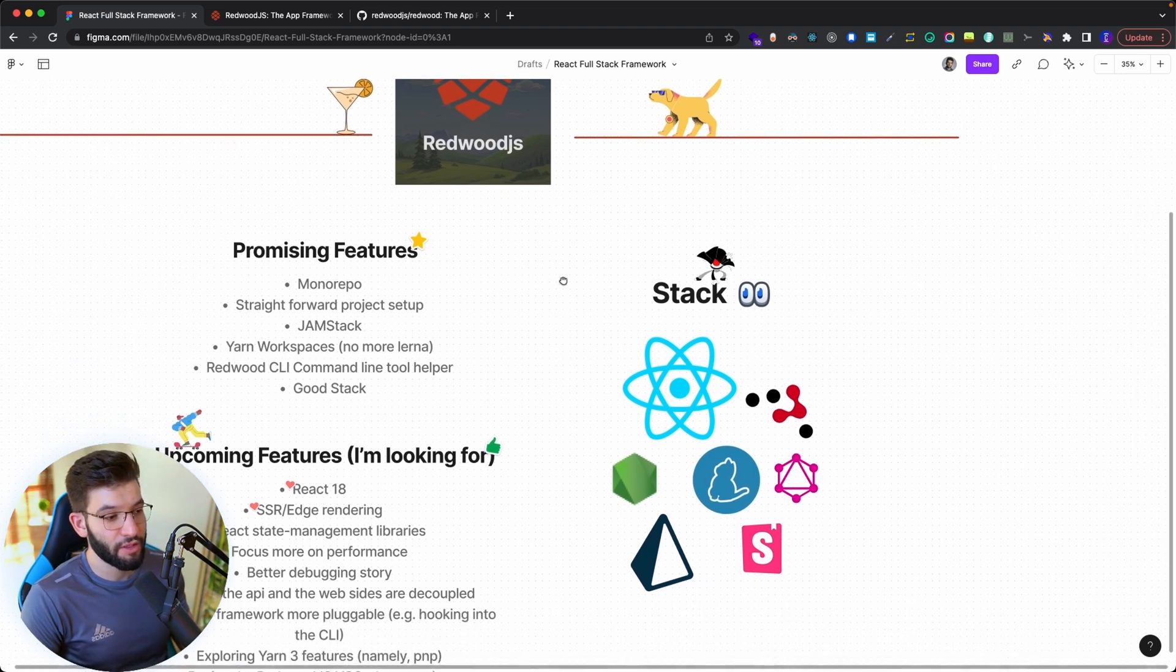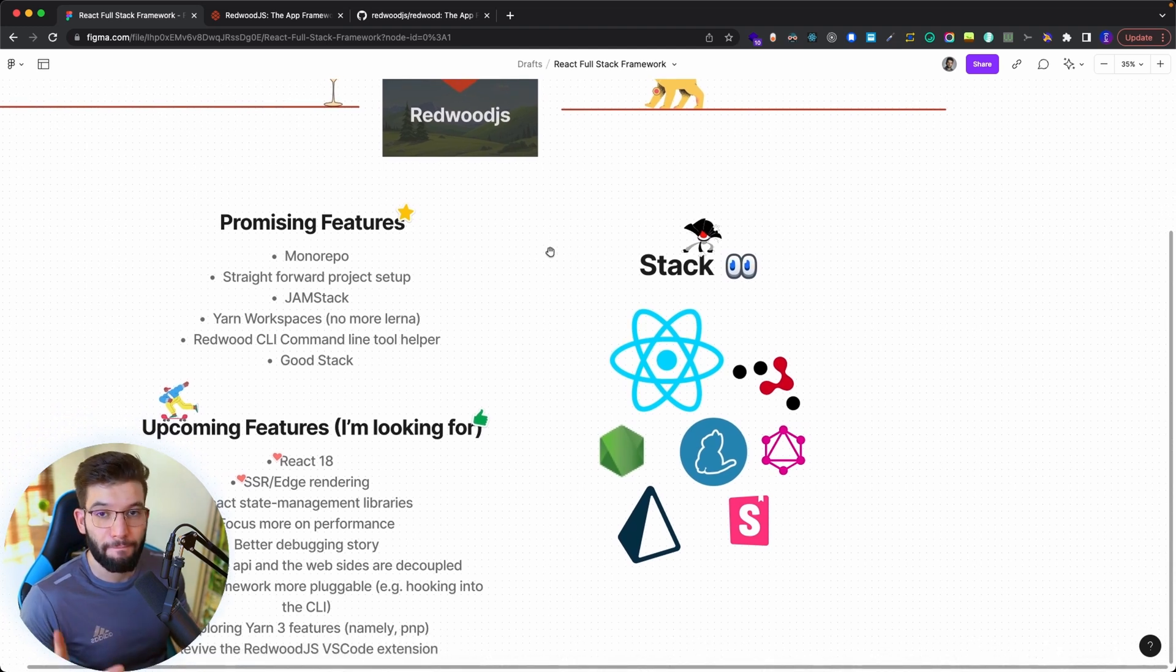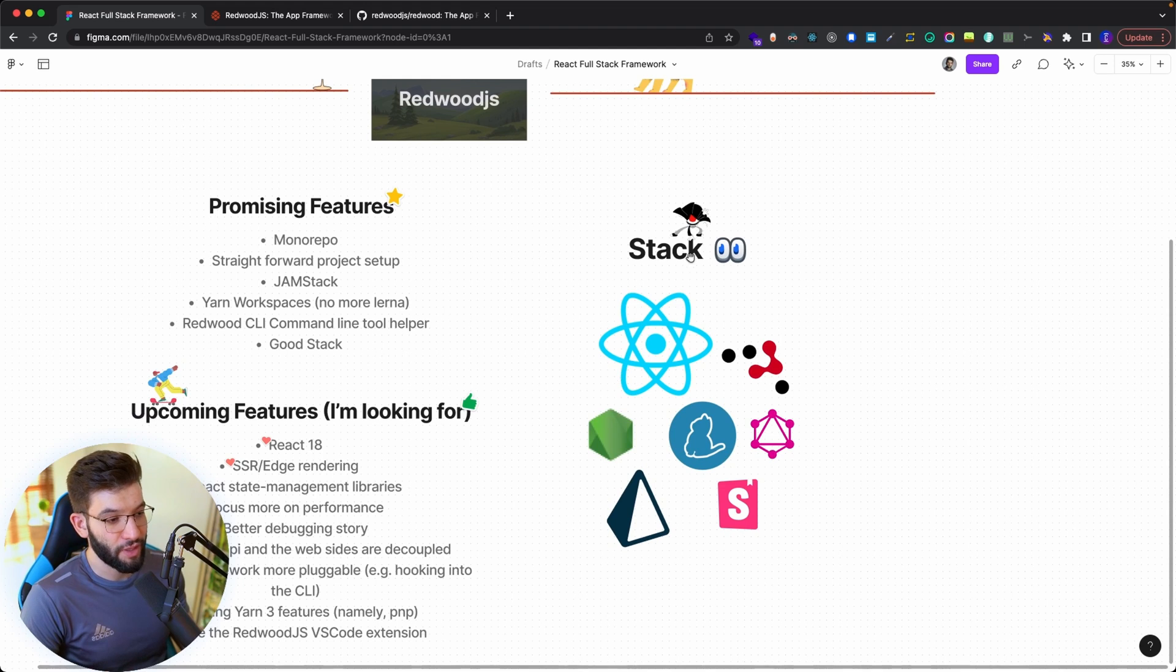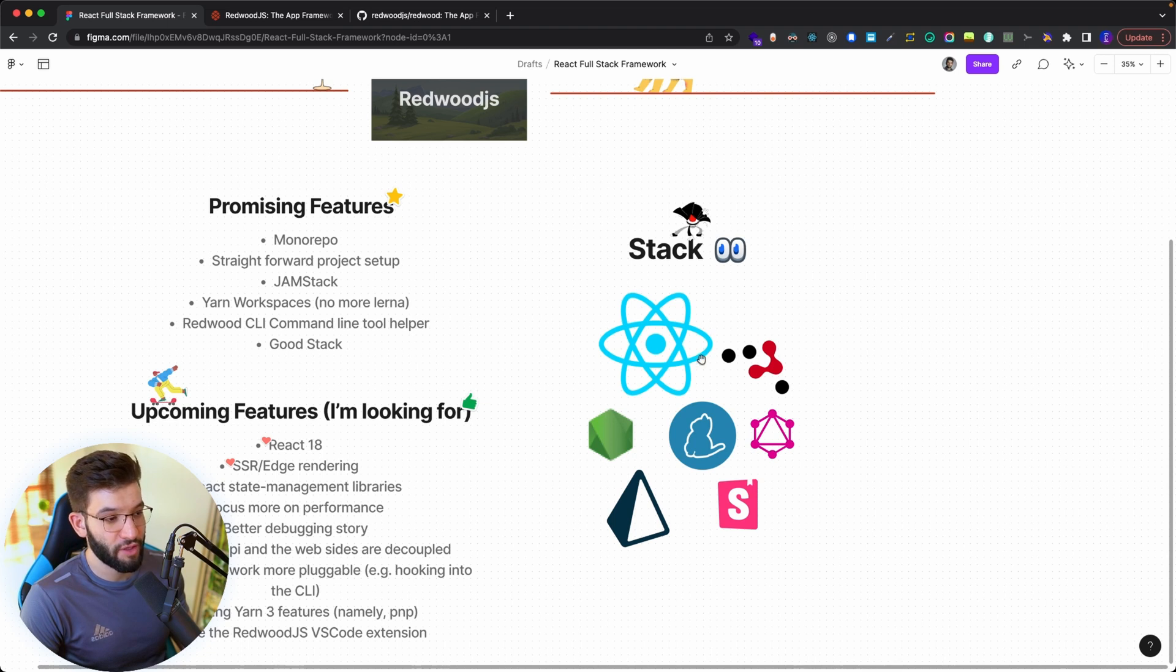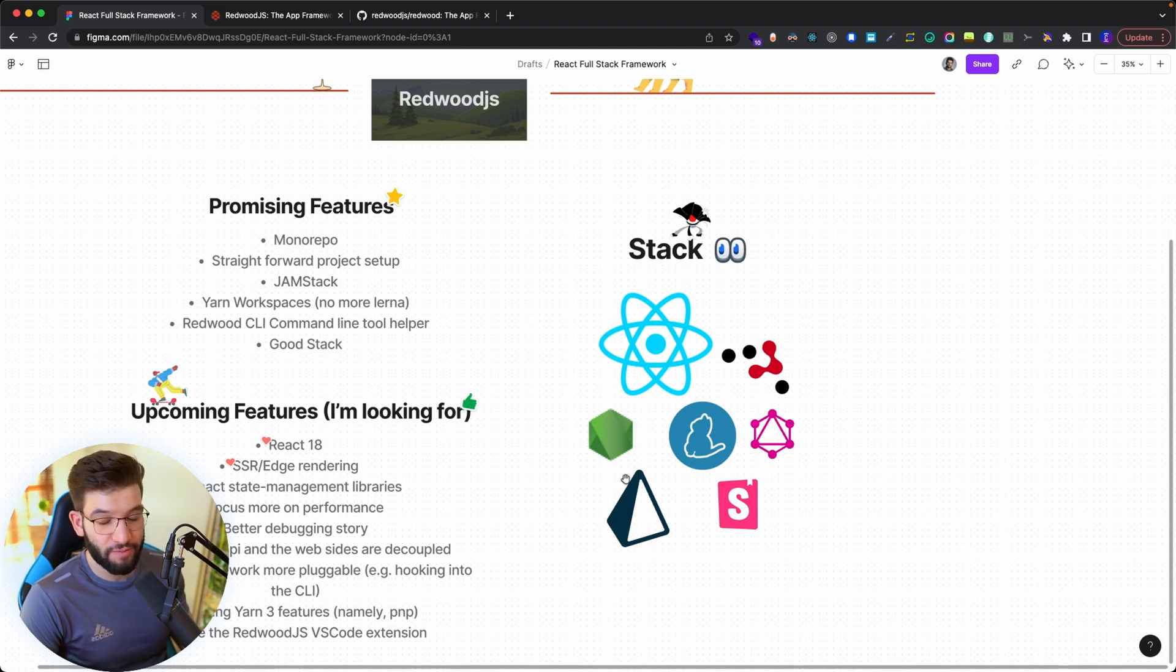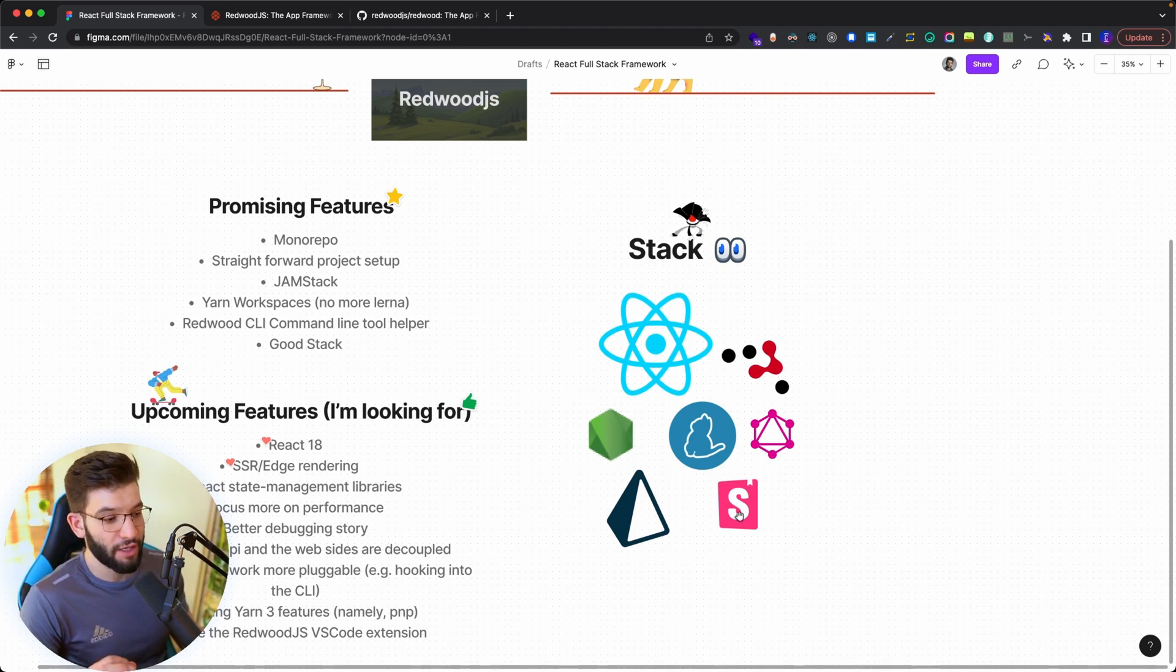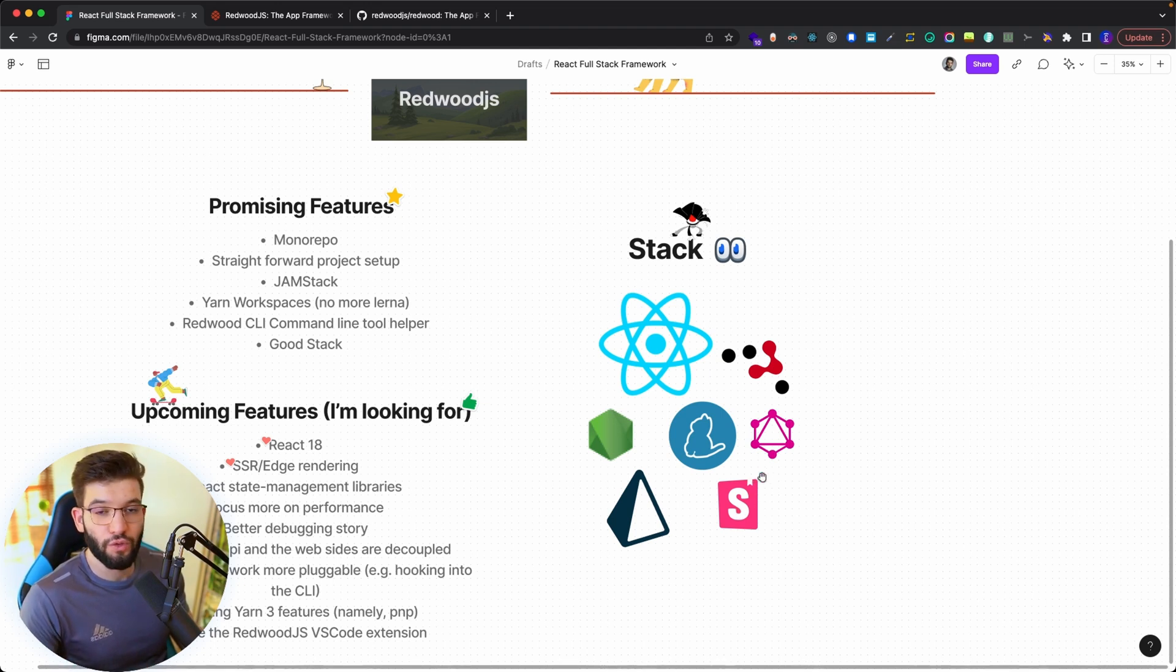Redwood gives you the best stack most developers and companies are looking for nowadays: React with Yarn, a custom routing system built on React Router behind the scenes, GraphQL, Prisma for the ORM which is amazing, Node.js, and Storybook to make your components isolated and give you a really awesome developer experience.